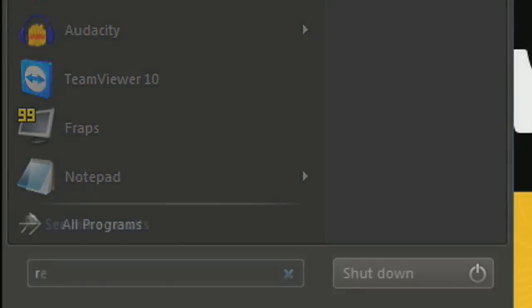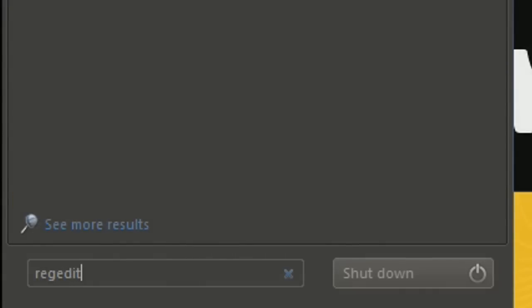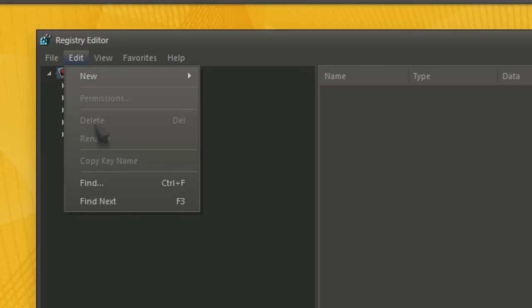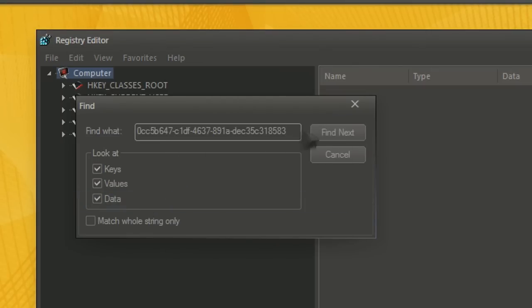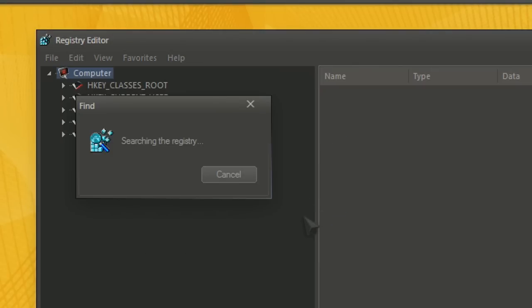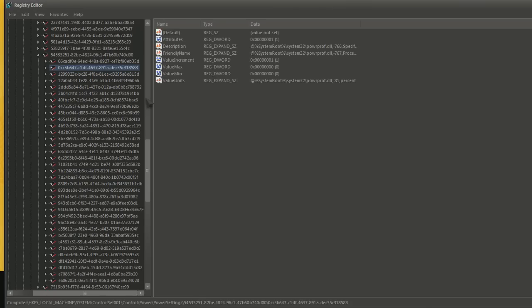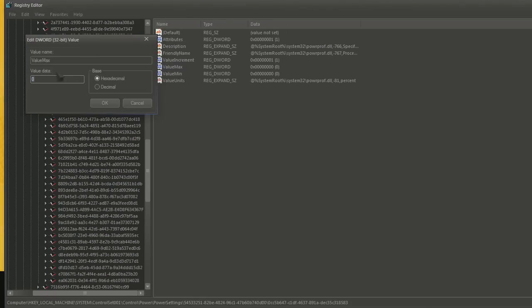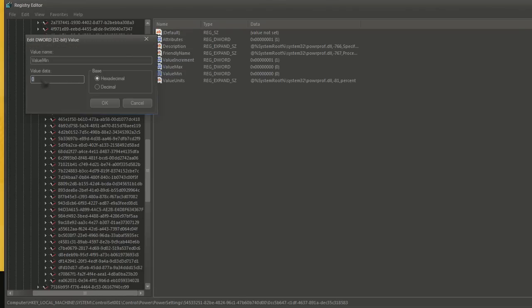Next step is optional. Go to your registry. You can do it by searching this. Search for this key. Don't worry, it's in the description of this video. When the key is found, make sure that the minimum and maximum values are set to zero. If they are, then the unparking process should work.